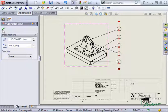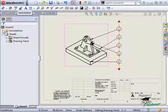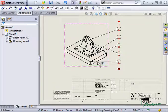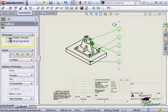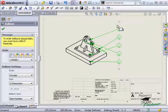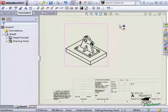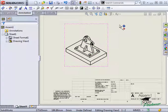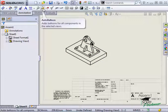If you prefer using auto balloon to add balloons, magnetic lines can also be added easily with auto balloon. I'll delete the balloons and the magnetic line and I'll click on the auto balloon icon in the annotation toolbar.